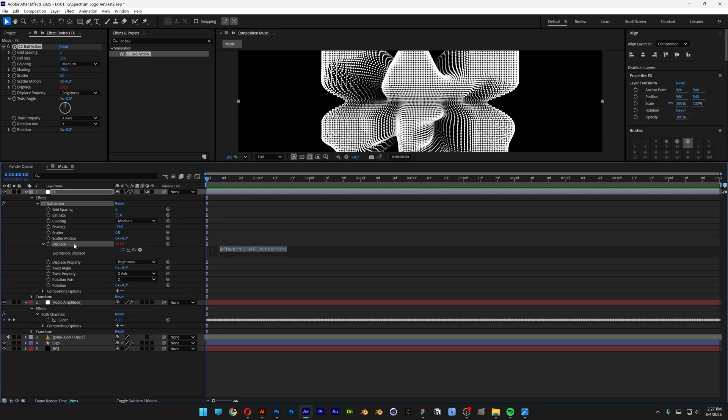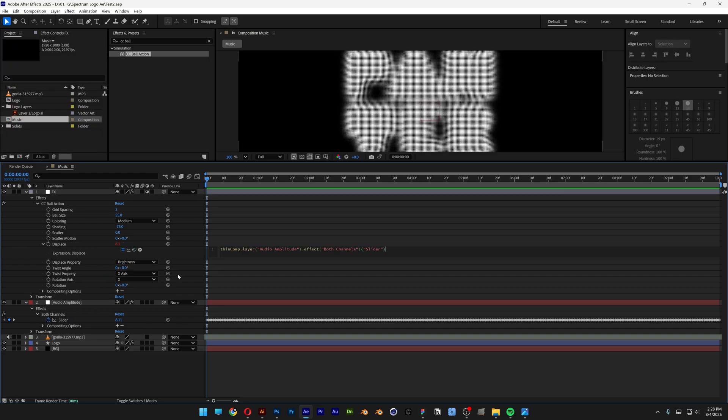And down here it's going to open up the expressions, and you can see at the displacement we've got this pick whip, and I'm going to drag this pick whip at the slider at the audio amplitude. So this way it's going to bring in this expression here.